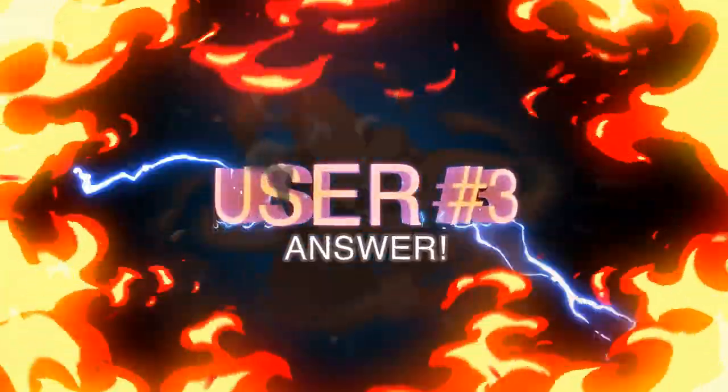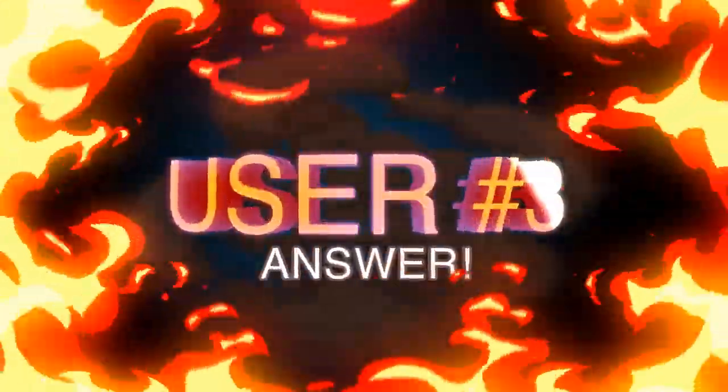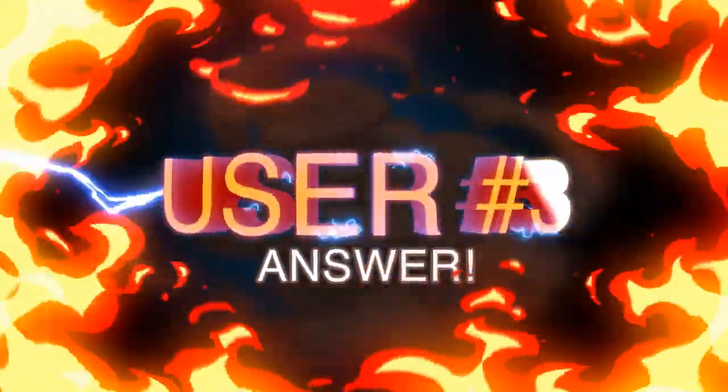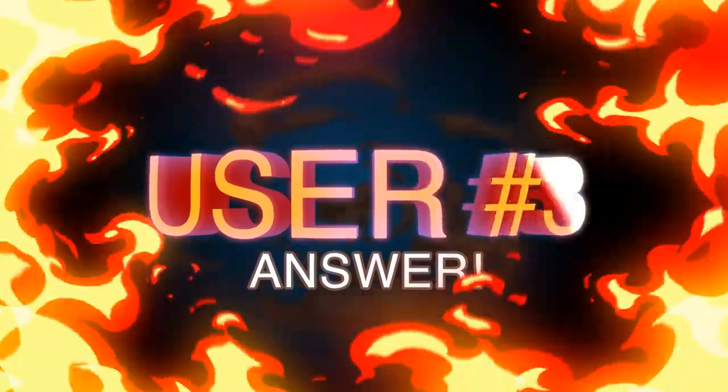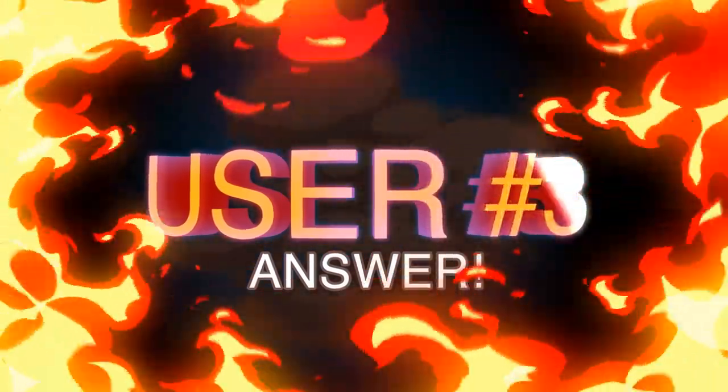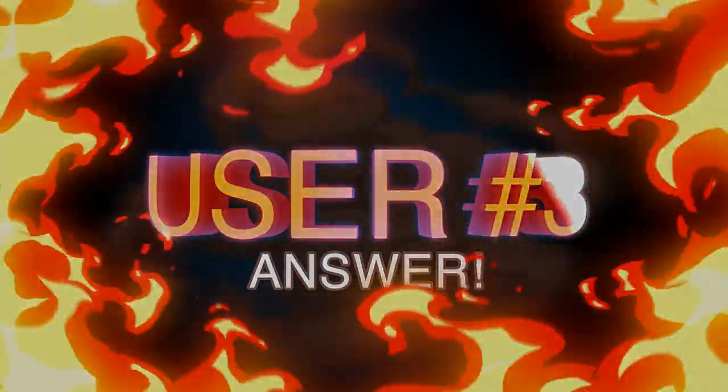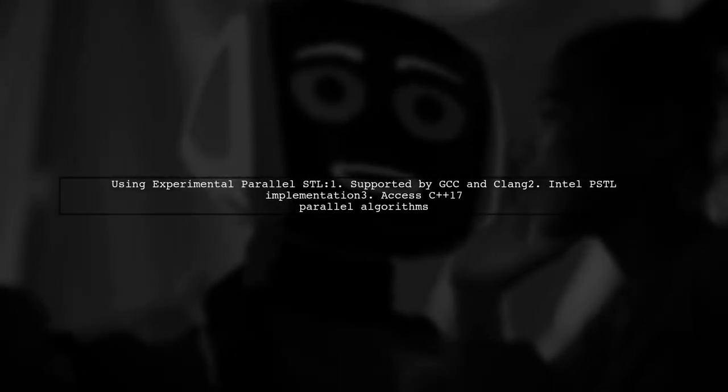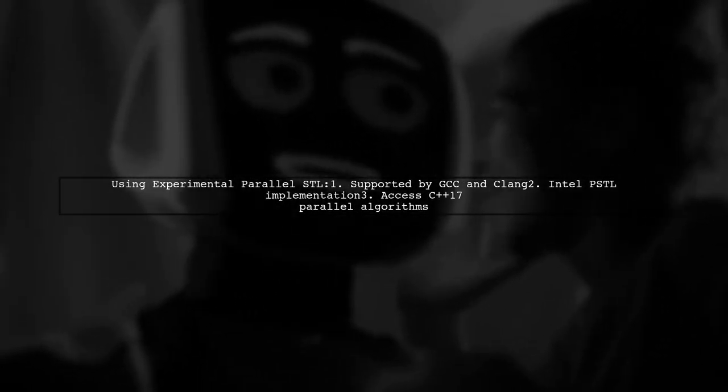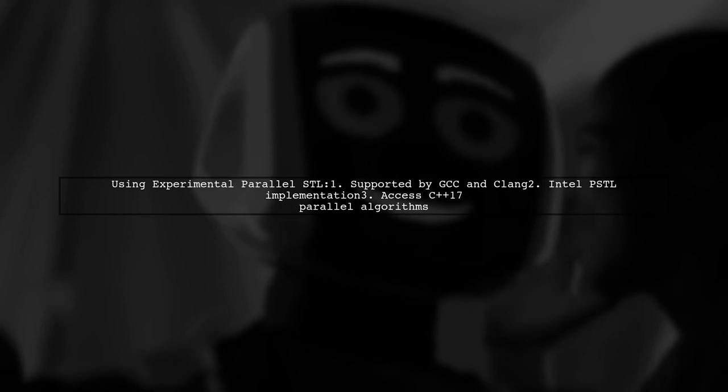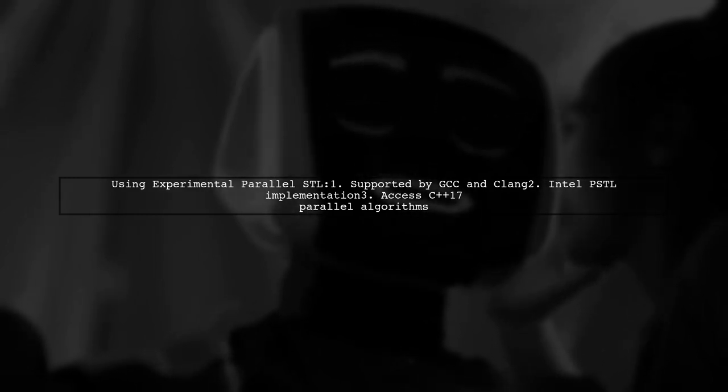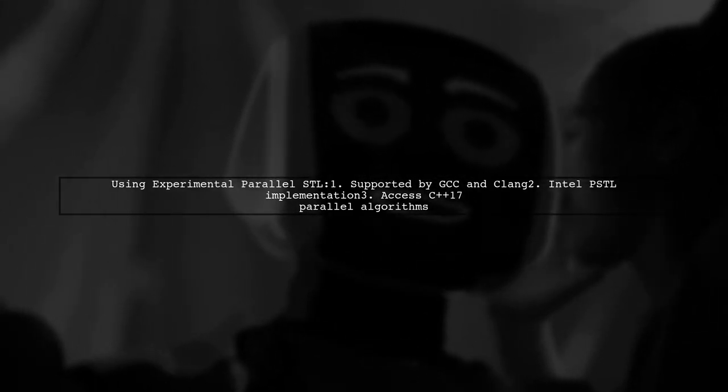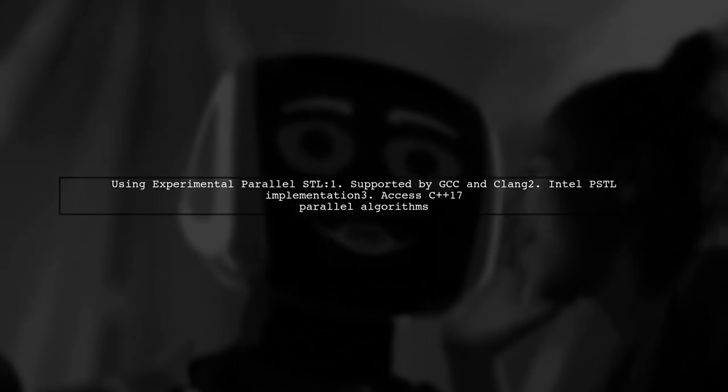Let's now look at another user-suggested answer. To use experimental parallel STL in C++1Z, both GCC and Clang now support the Intel PSTL implementation. This allows you to access C++17 parallel algorithms in their standard libraries.